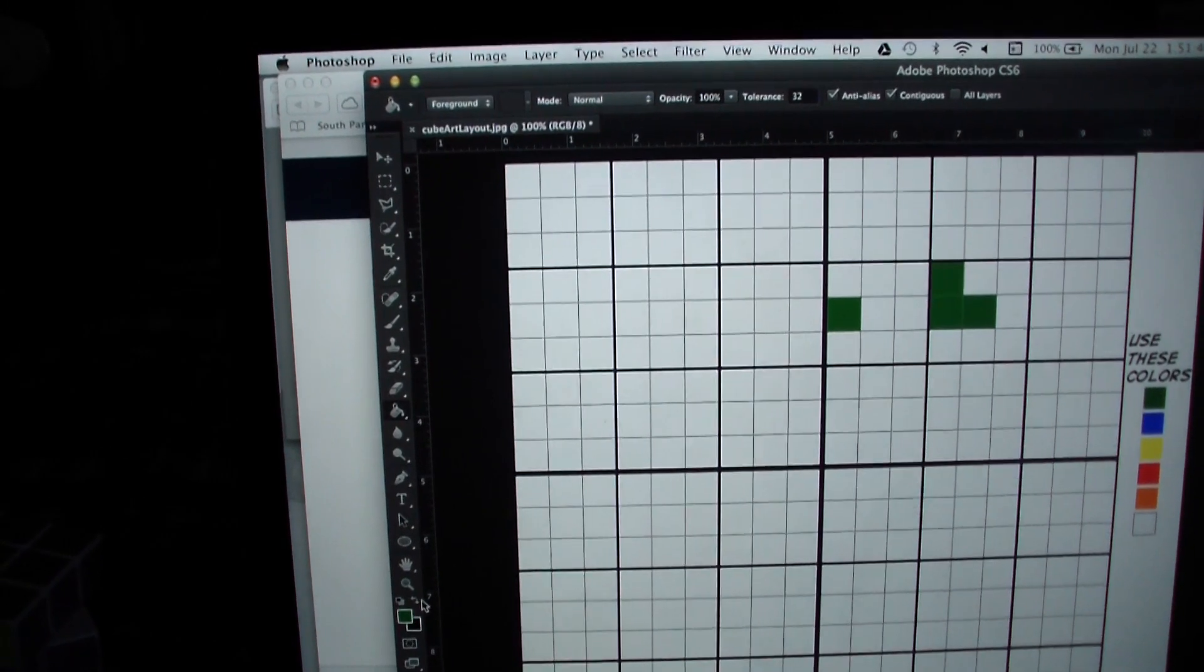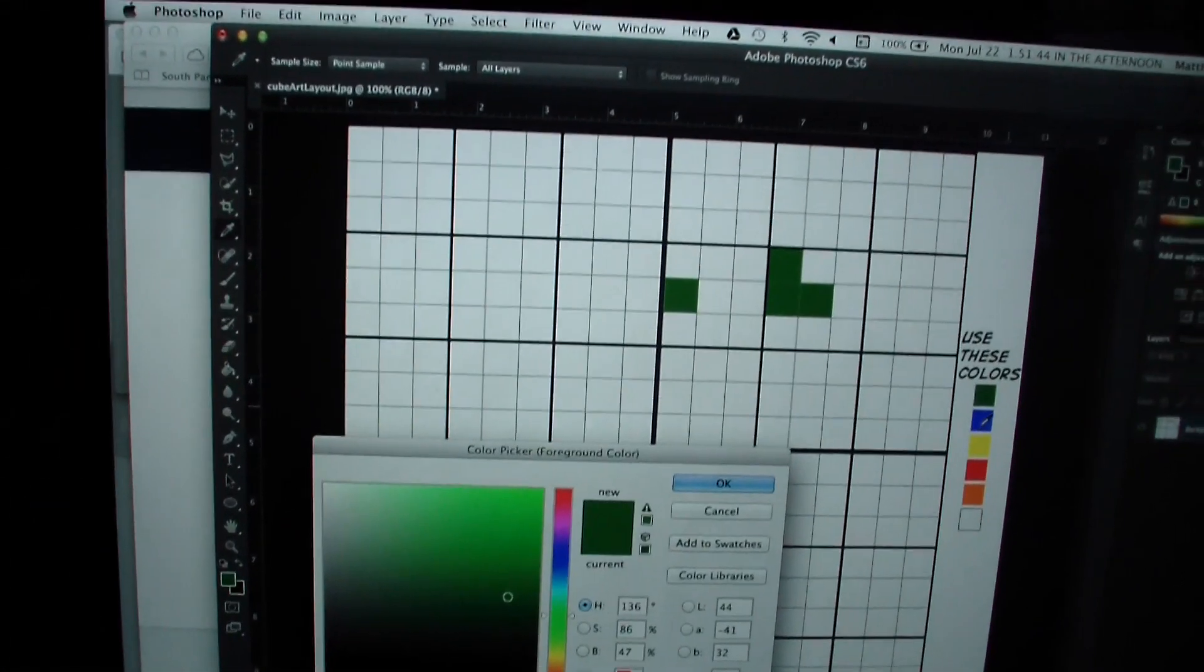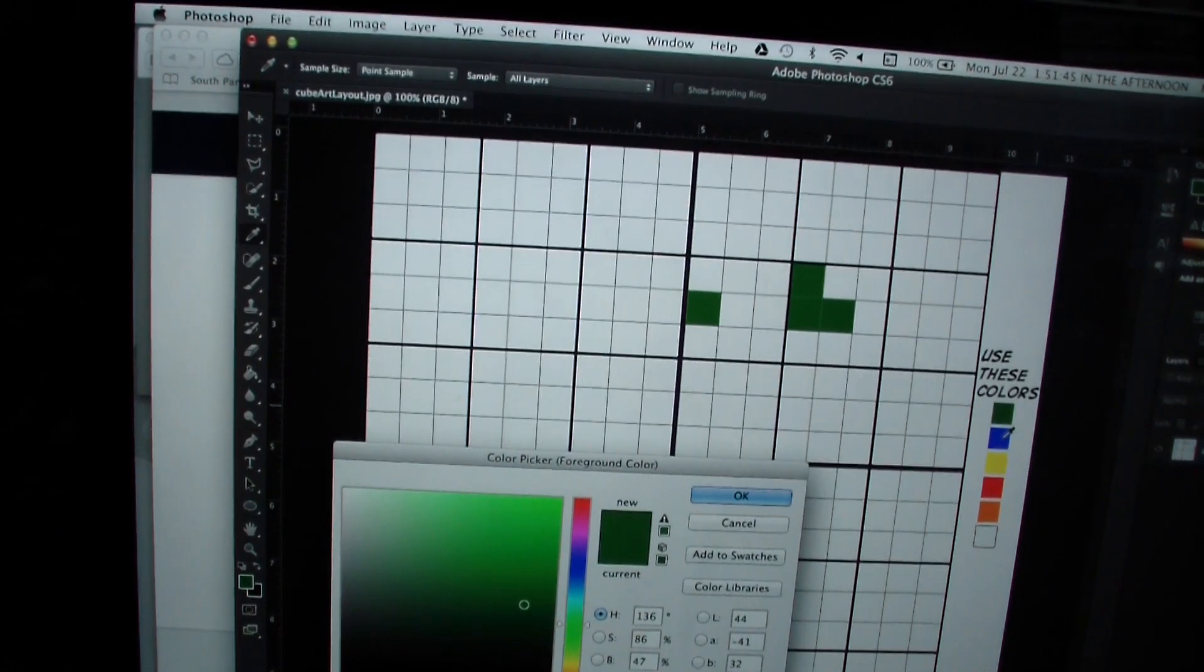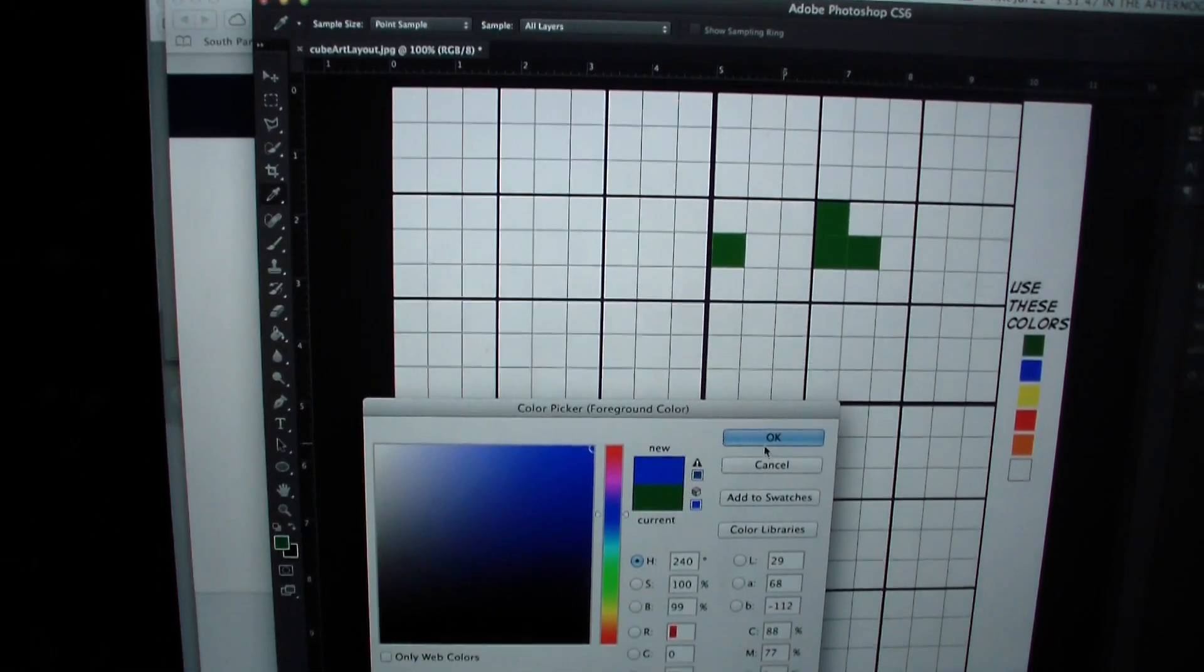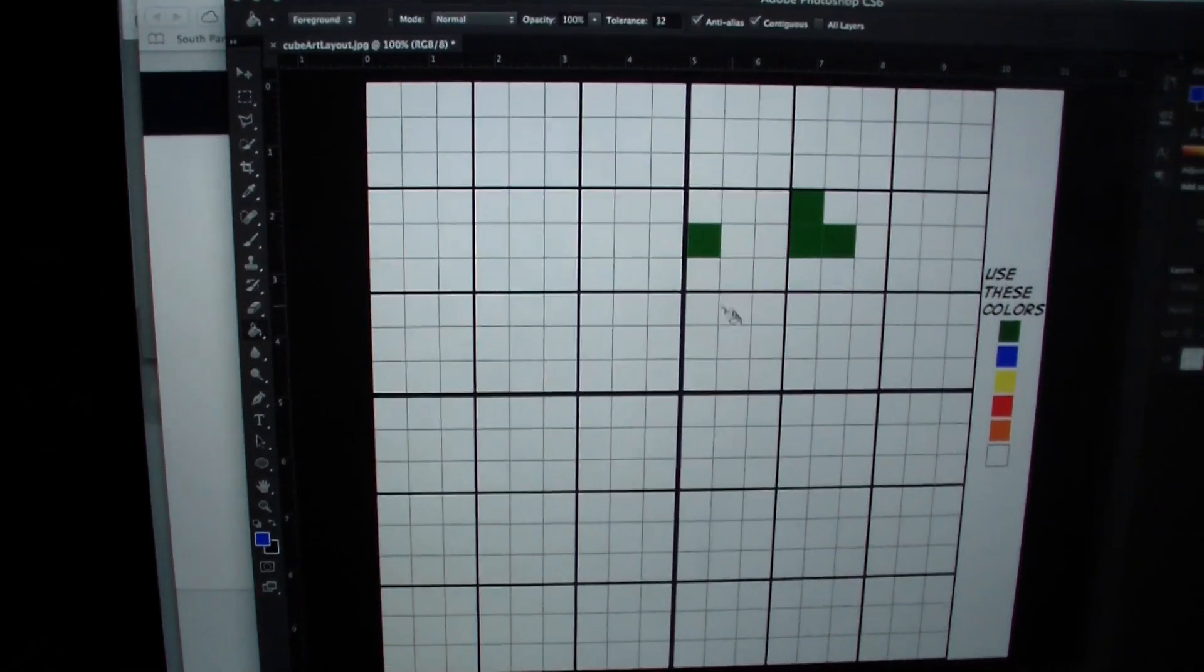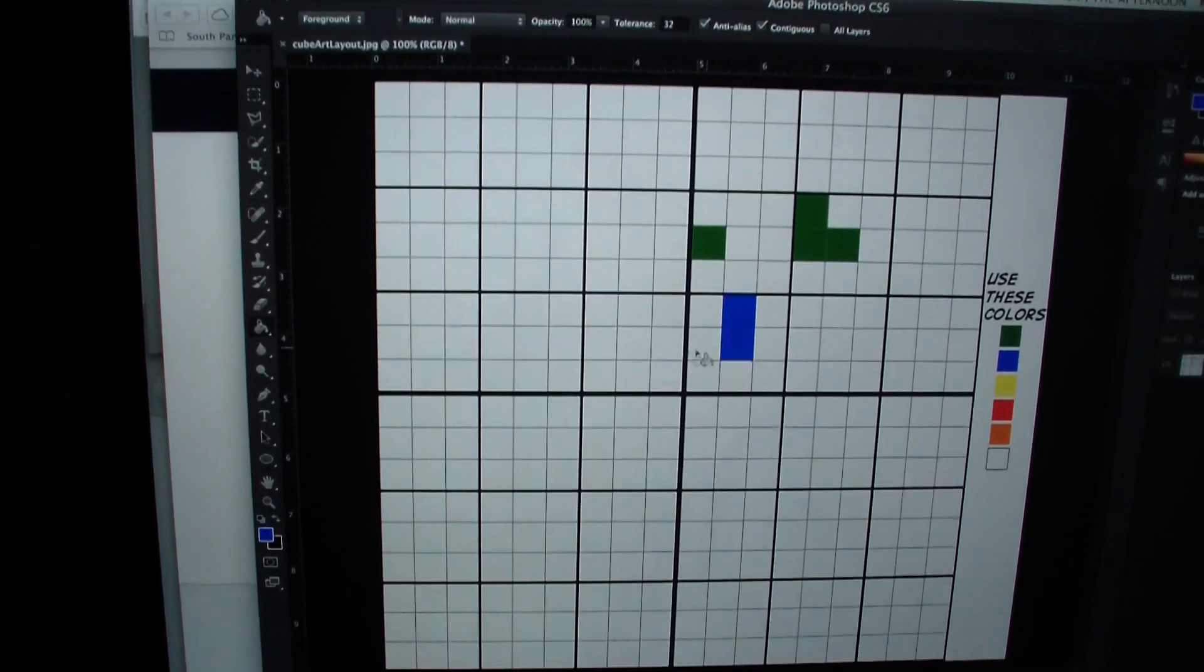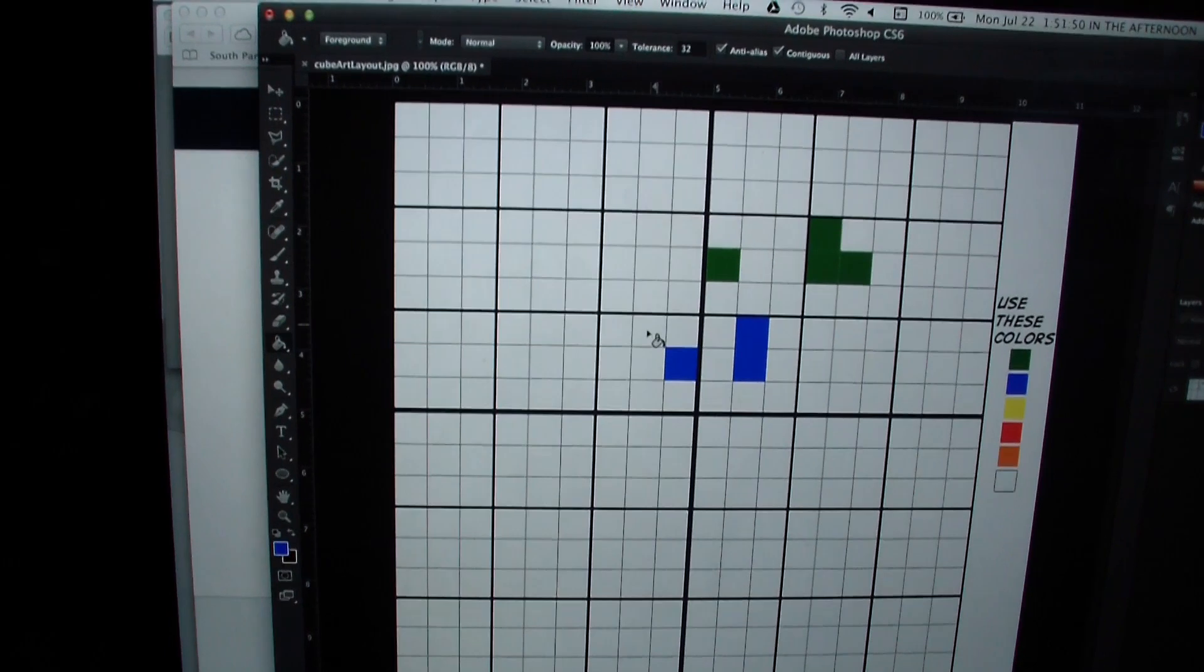And then you click back on the square right here, choose another color, I'll do blue, click OK, and then just start filling in spaces.